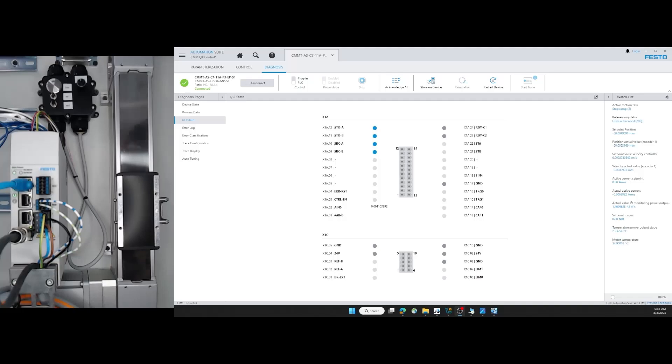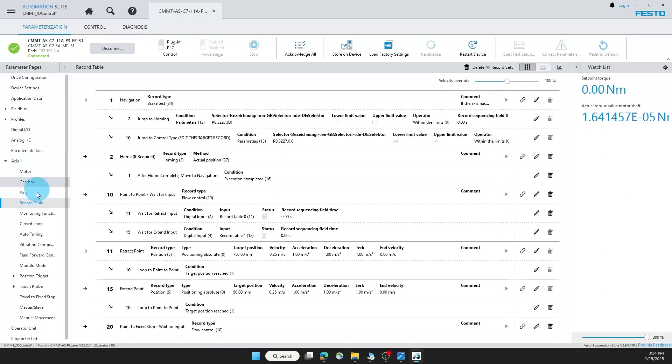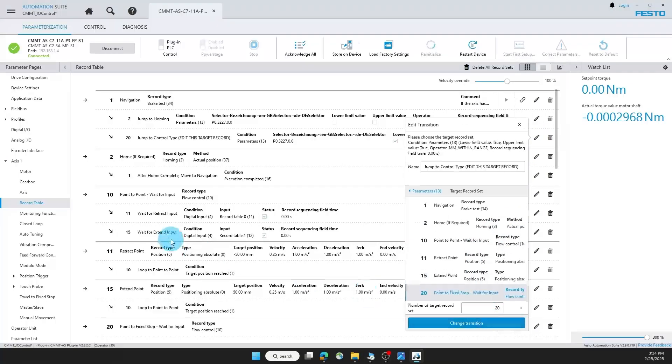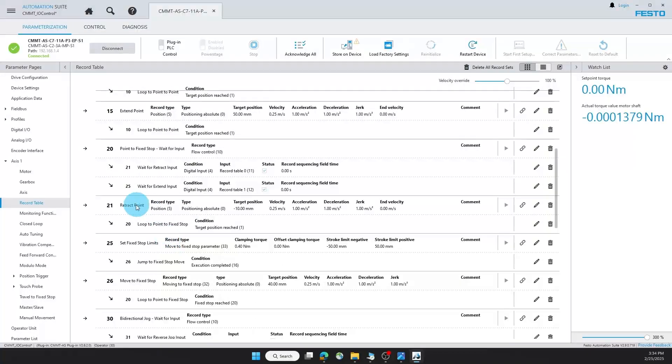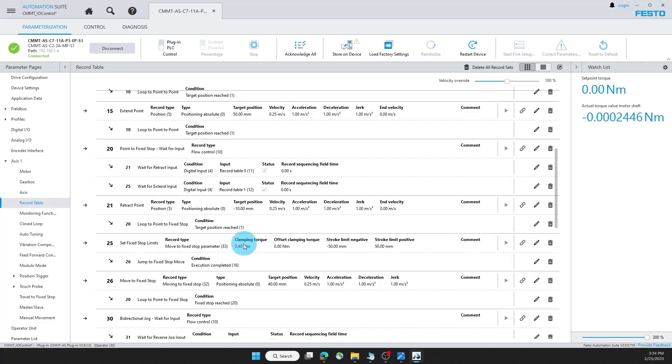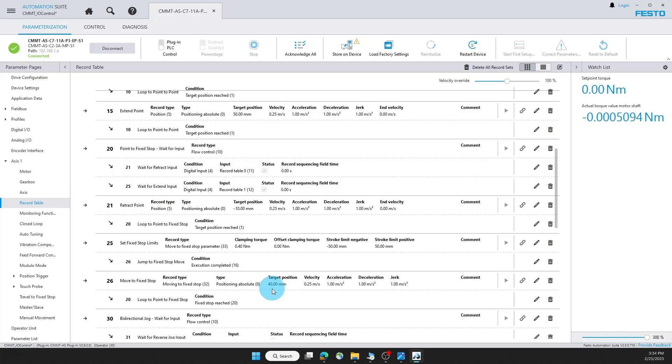Now let's take a look at point to fix stop. Back to the record table. In record one I can change the transition to 20. In this section, you'll notice a retract point same as last time, but now I have two different records. I have a fixed stop parameter and a fixed stop move. In the parameter, I can define the maximum torque that the axis will output before considering move complete. So this can be used for holding position. In the move, I can define target position, which will be the maximum position that the axis will move to before searching for the torque being exerted.